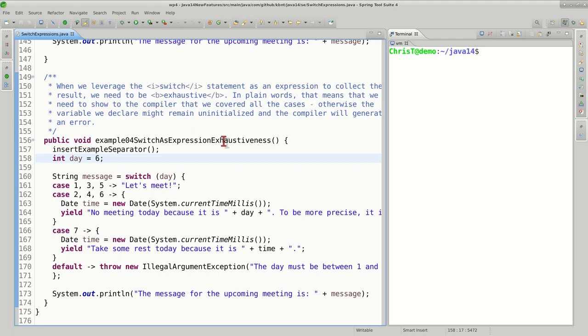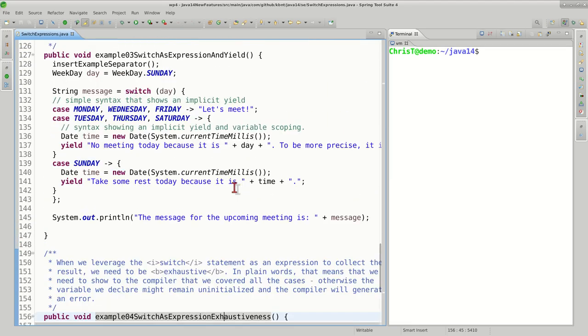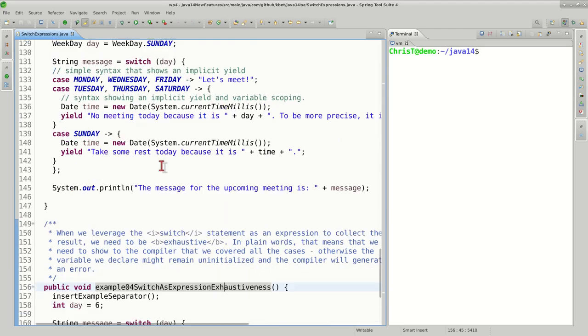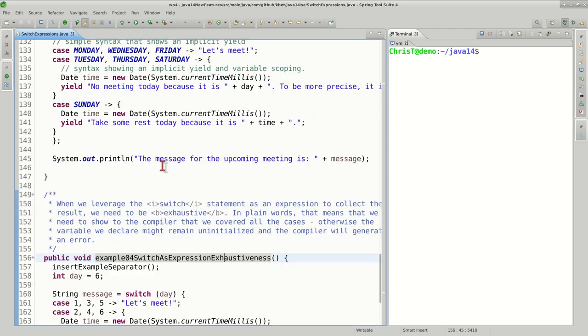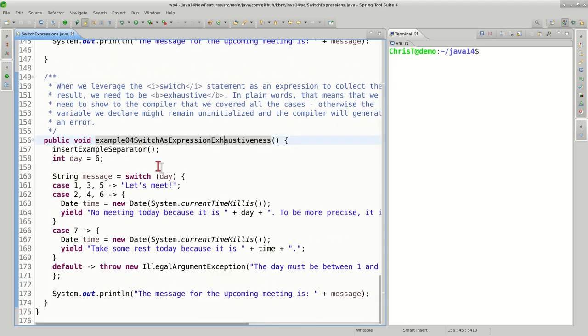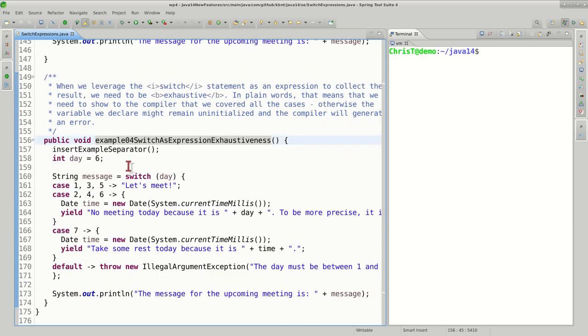We are going to finish the discussion about switch expressions by discussing the concept called exhaustiveness. In the examples that we've seen so far we used an enumeration for the weekday, and somehow that created a limited or discrete set for us. What happens if, for example, instead of having this enumeration we decide that we can simply use numbers? So we just number the days of the week from one to seven—one for Monday and seven for Sunday.